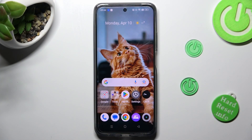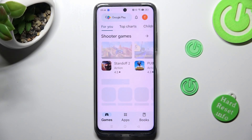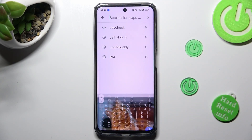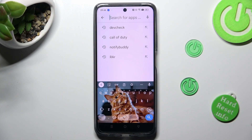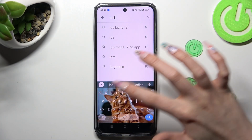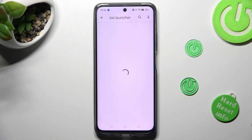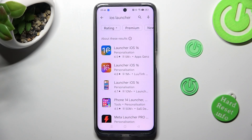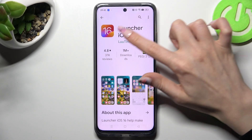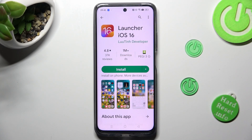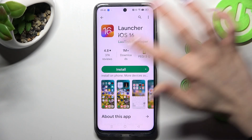First of all, you need to open the Play Store and click on the search bar, then type in iOS launcher. Get this free app from the developer, and when it's ready, open it.